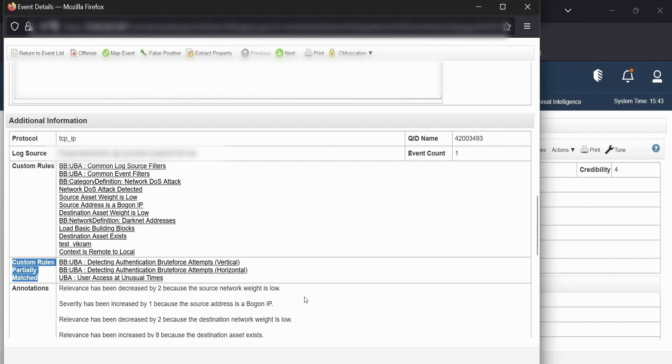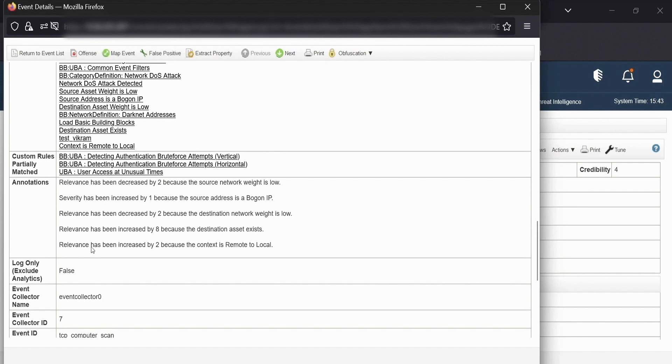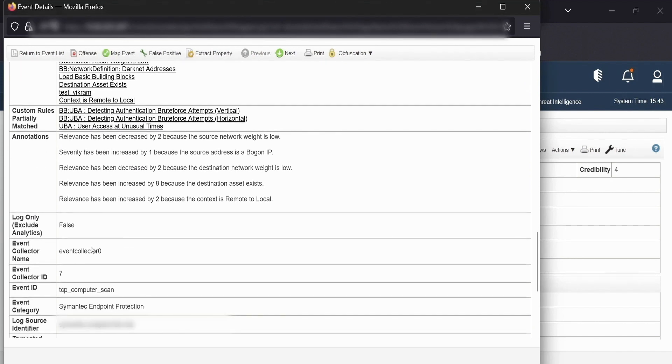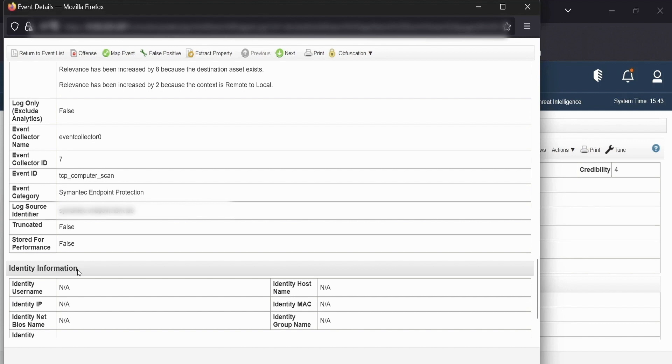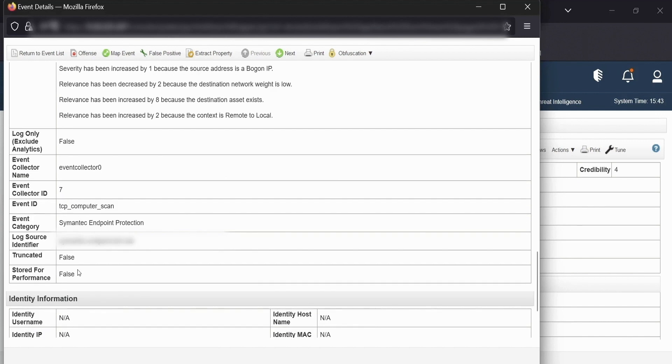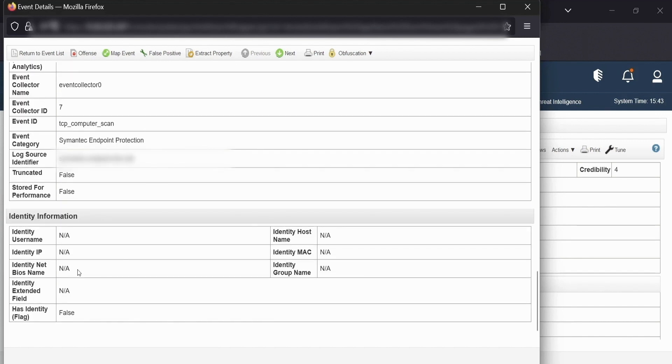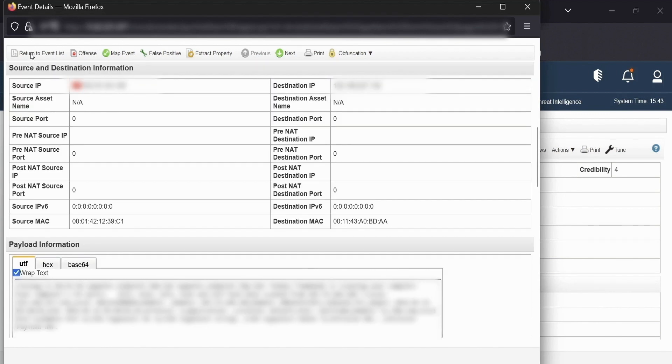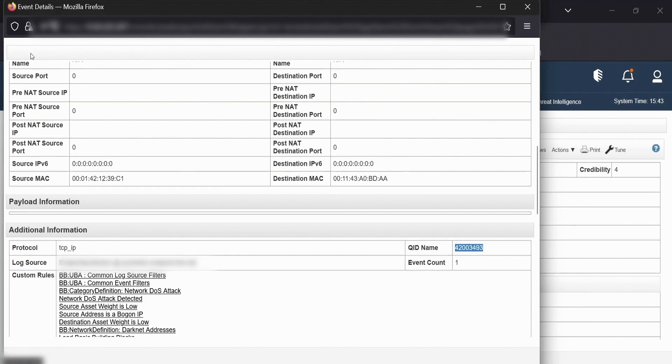Apart from that, we have the QID which uniquely identifies the event, the annotations that are associated with this event, the event collector name, the collector ID, the event ID, and at the below section, we have the identity information that this event may bring in. All these informations can be used by any SOC analyst to determine whether the offense that was generated is benign or malicious or to perform any threat hunt in his system.